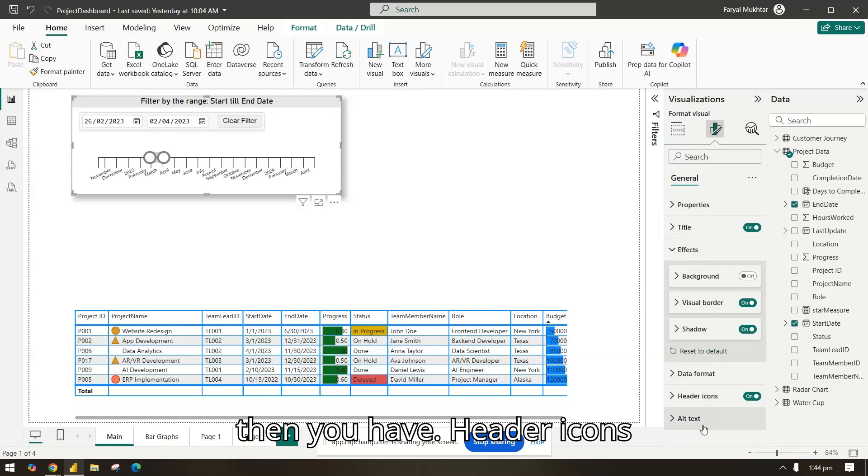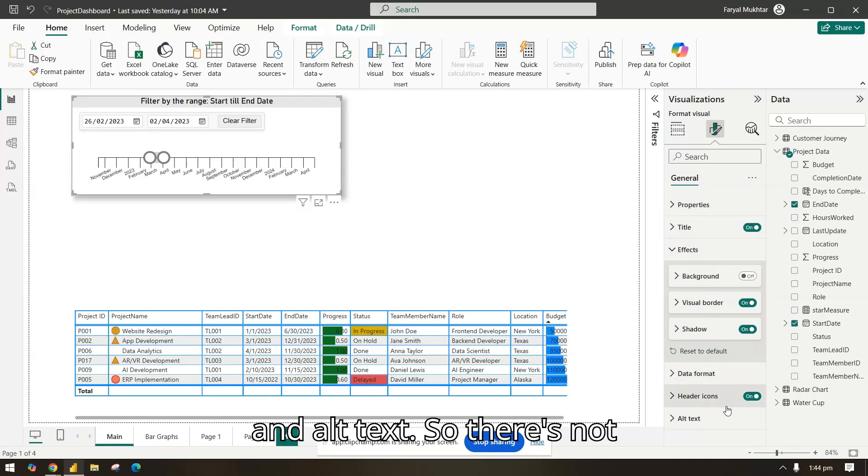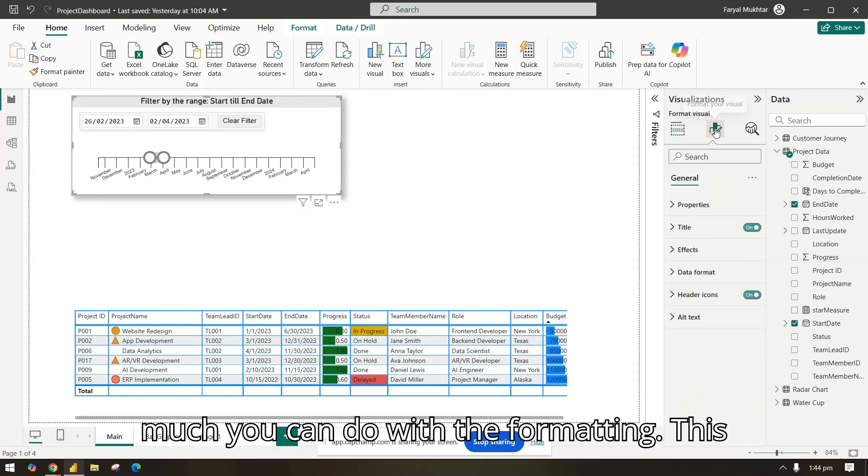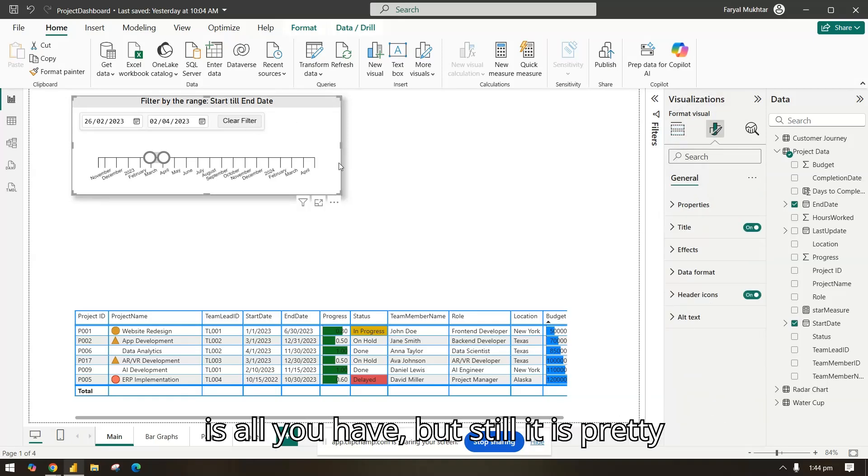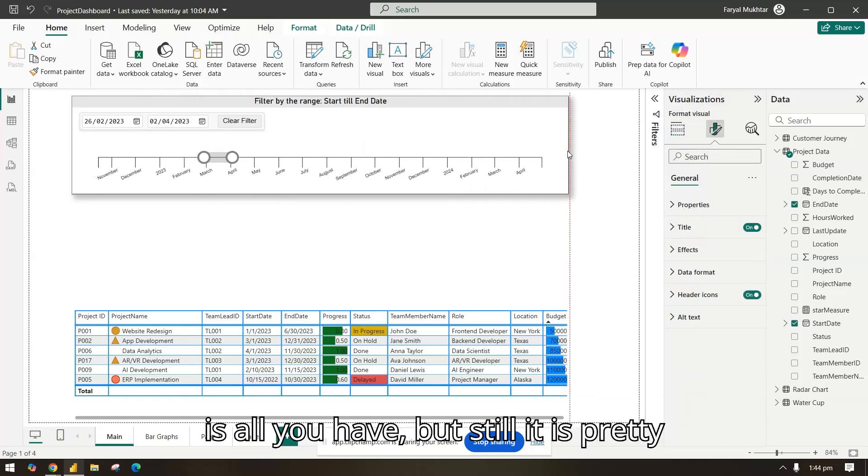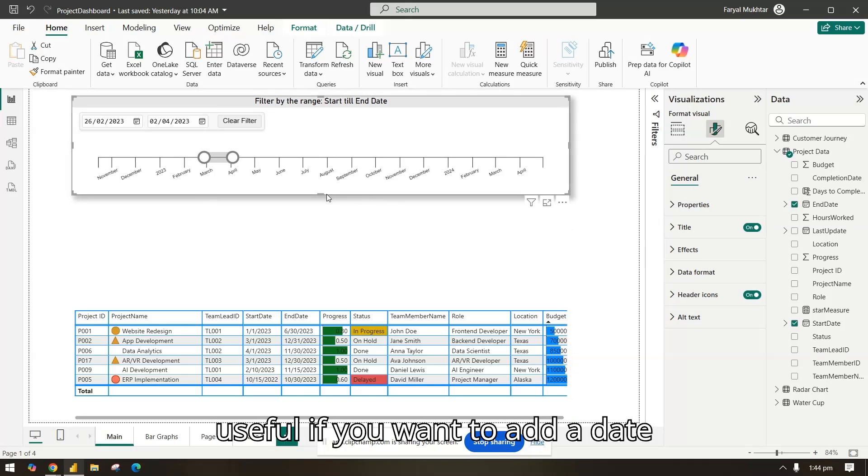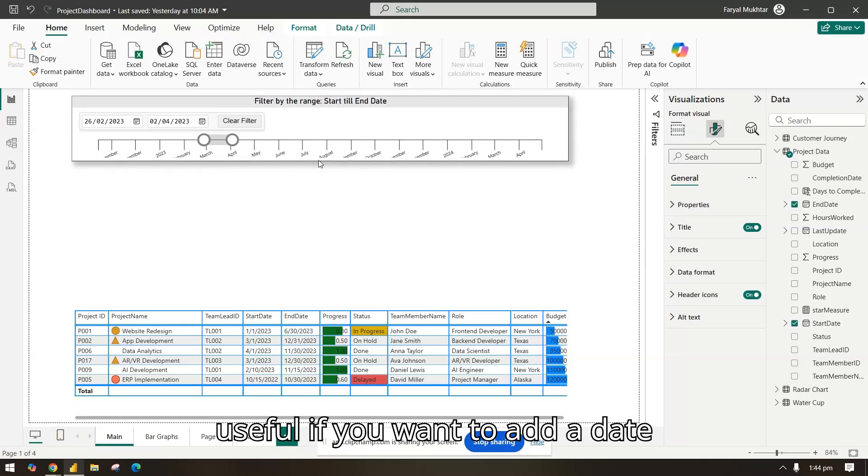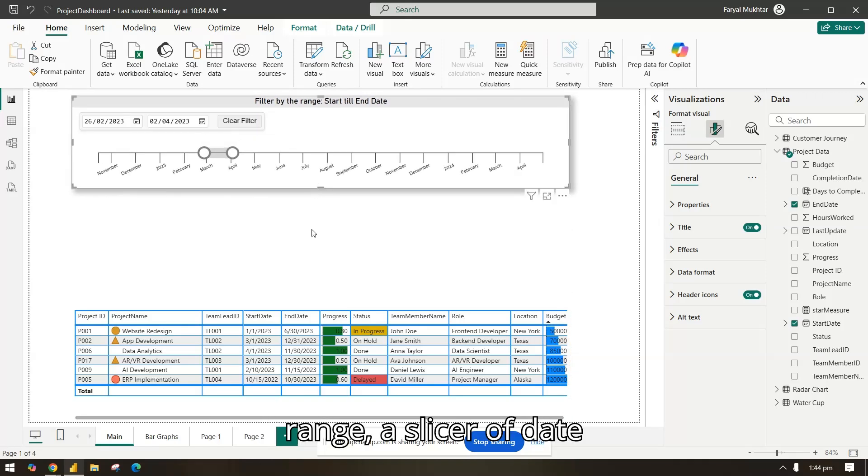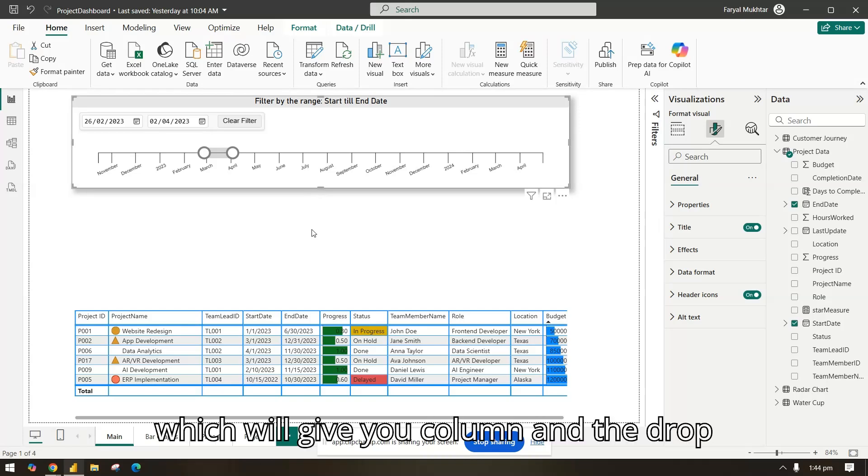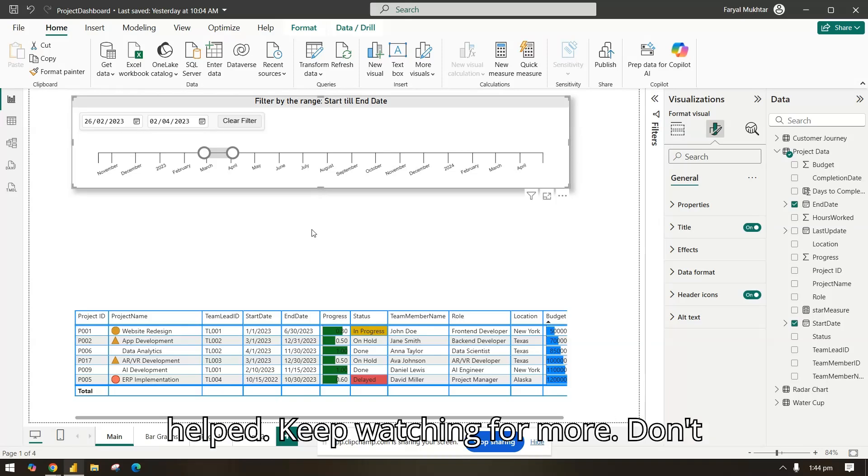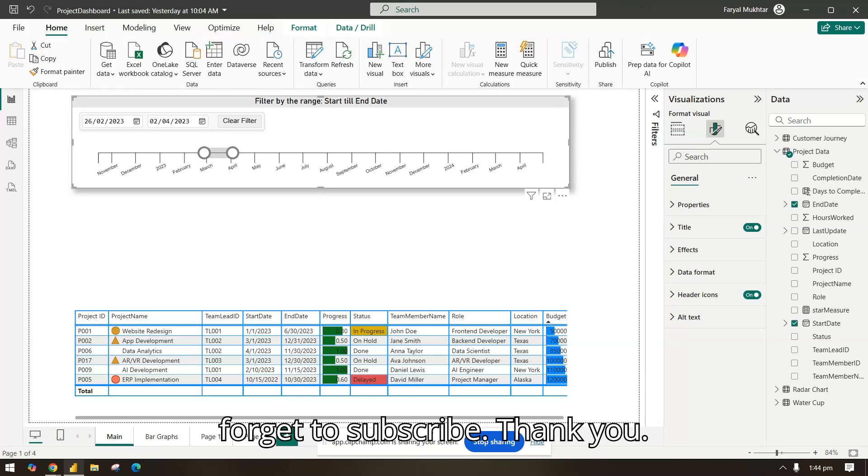Then you have header icons and all texts, so there's not much you can do with the formatting. This is all you have, but still it is pretty useful if you want to add a date range slicer which will give you a column and the dropdown for your reports. I hope this video helped. Keep watching for more. Don't forget to subscribe. Thank you.